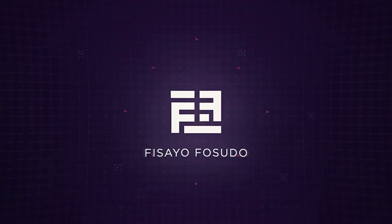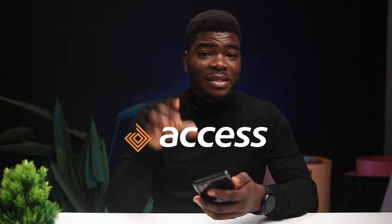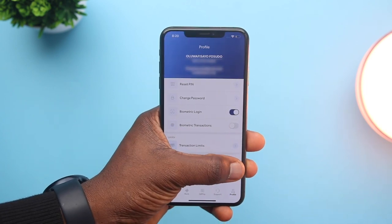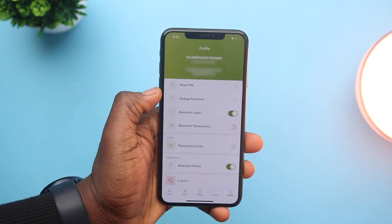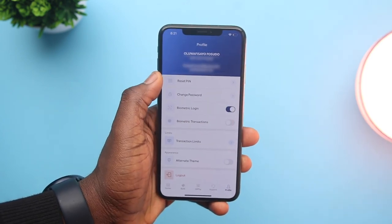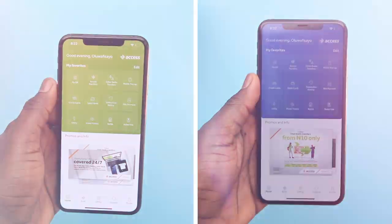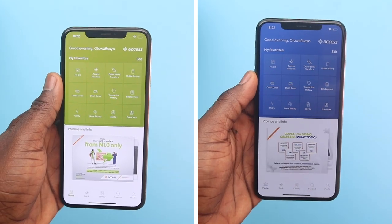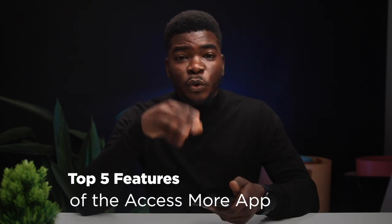Being an Access Bank account holder, Access Bank and Diamond Bank have joined forces, giving us the Access More app. It incorporates both their colors within the theme so you can choose the color you like for your personal preference. It's a very refreshing design and outlook on banking apps, integrating and bringing together the strengths of both banks into this platform. In this video, I'll talk about 5 major features you should know about.